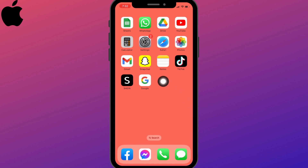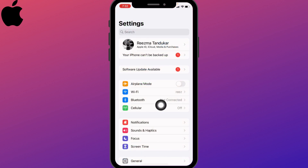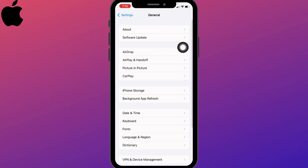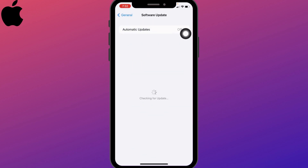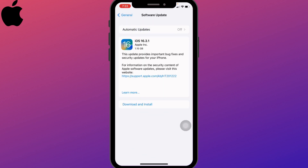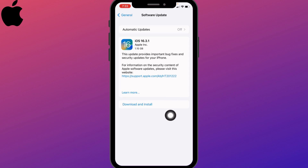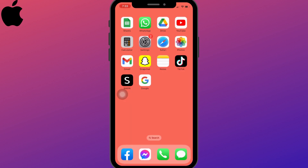Open up your Settings application, scroll down, and open up General. Go to Software Update. If any updates are available you will see the option here — I'm getting the update to iOS 16.3.1. Tap on Download and Install to update your device.